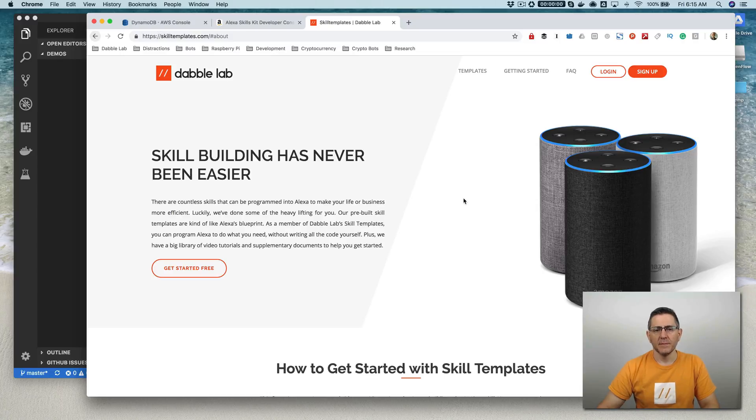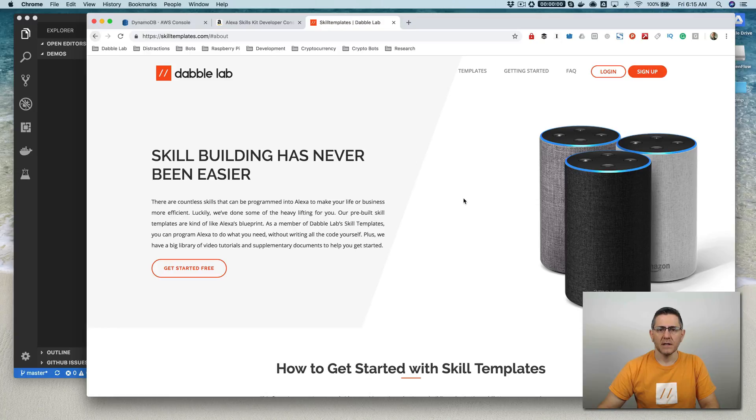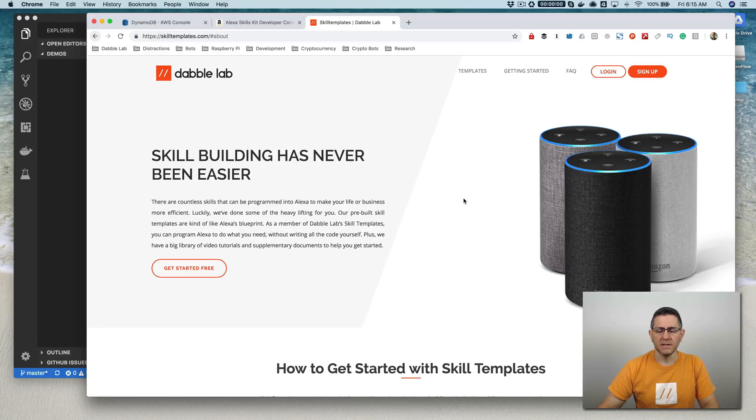Hey, this is Steve with Dabble Lab. In this video, I'm going to walk through using DynamoDB in an Amazon Alexa skill. So if you're creating a skill and you want to save data to a backend, this is the video that will show you how to do that, at least with DynamoDB.